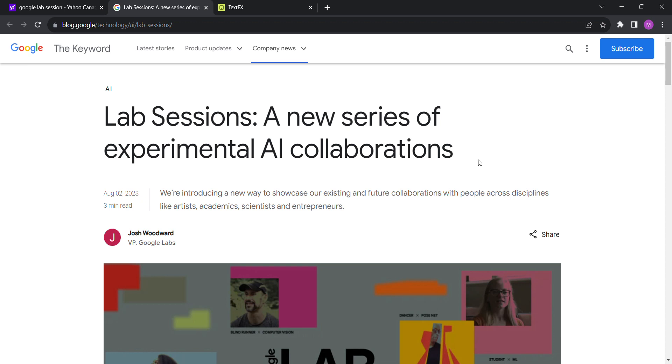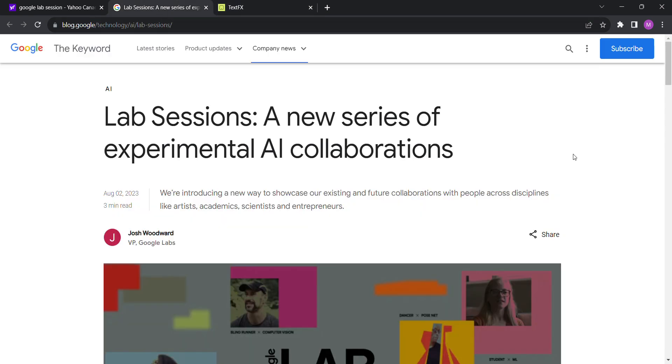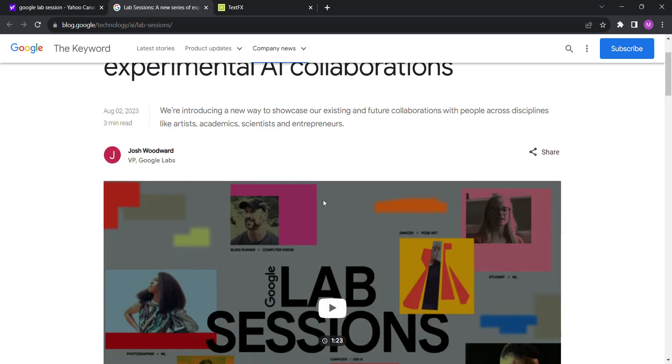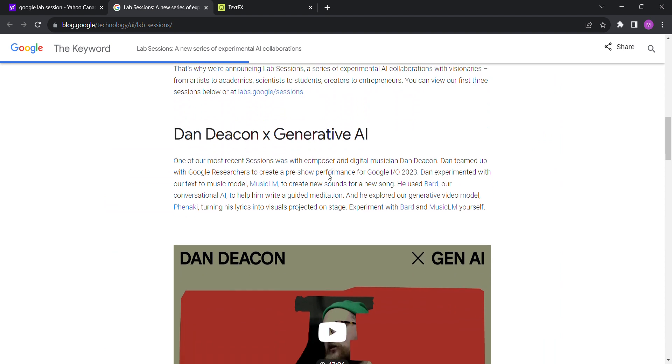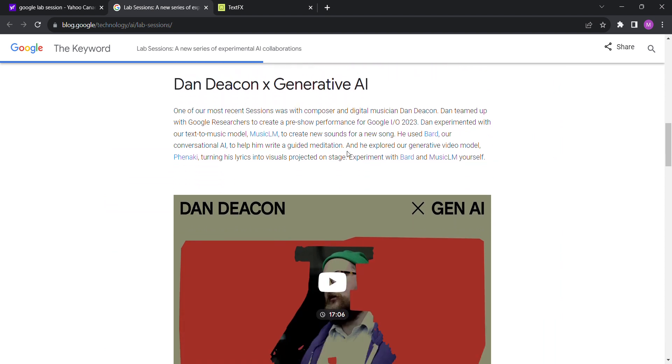Okay, let's look at the new AI lab called Text Effects. This comes from Google's new Lab Sessions as of August 2nd. This is a new way to showcase their existing and future collaborations with people across disciplines. They have a Music LM collaboration where they use LC's Bard to write a guided meditation, and they use this generative video model which is not accessible to us right now.